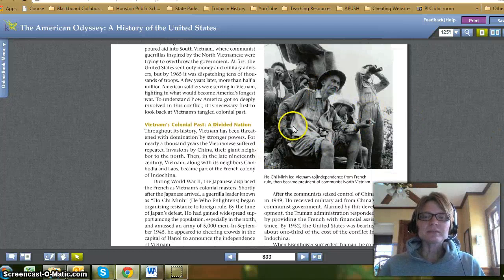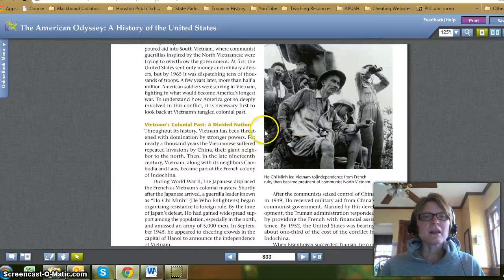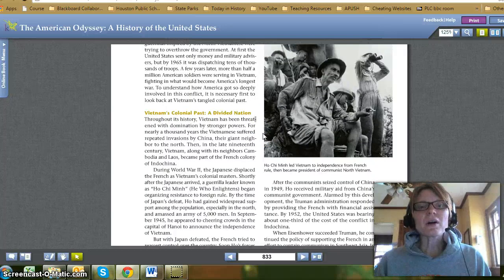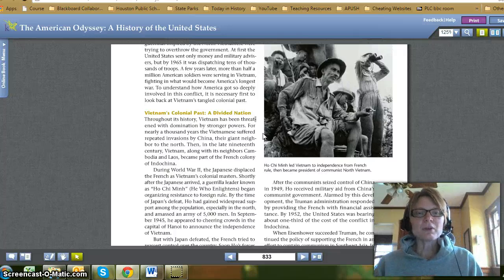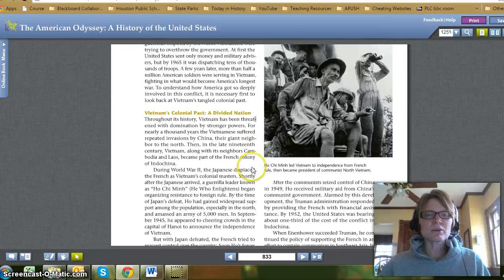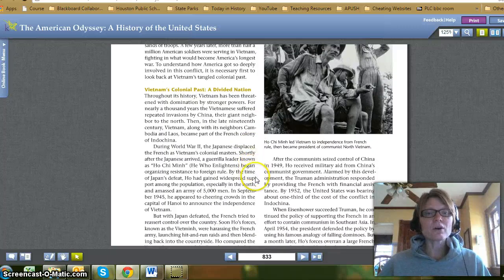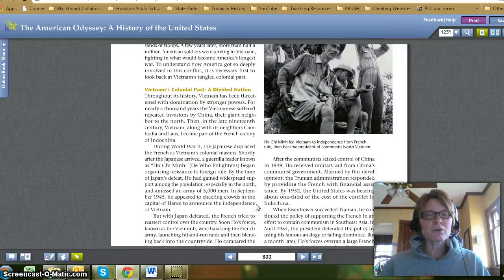Here's a picture of Ho Chi Minh, the North Vietnamese leader. Ho Chi Minh led Vietnam to independence from French rule, then became president of communist North Vietnam. Vietnam's Colonial Past: A Divided Nation. Throughout its history, Vietnam has been threatened with domination by stronger powers. For nearly a thousand years, the Vietnamese suffered repeated invasions by China, their giant neighbor to the north. Then in the late 19th century, Vietnam, along with its neighbors Cambodia and Laos, became part of the French colony of Indochina. During World War II, the Japanese displaced the French as Vietnam's colonial masters. Shortly after the Japanese arrived, a guerrilla leader known as Ho Chi Minh — meaning 'he who enlightens' — began organizing resistance to foreign rule. By the time of Japan's defeat, Ho had gained widespread support among the population, especially in the north, and amassed an army of 5,000 men. In September 1945, he appeared to cheering crowds in the capital of Hanoi to announce the independence of Vietnam.